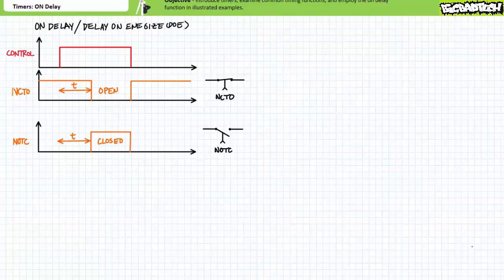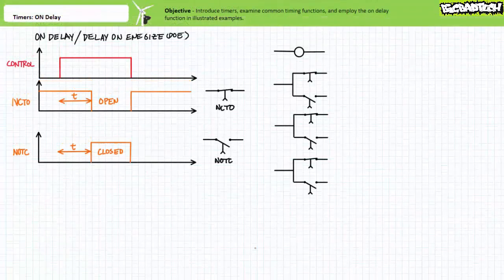As helpful as these schematic symbols are, they've fallen out of favor, and you may just see a contact associated with a timer illustrated as a regular normally closed or normally open contact. The ladder logic documentation should inform a reader that the contacts are executing the on-delay function. Due to the sheer variety of timer functions available, not every function has a handy schematic shorthand equivalent; however, I'll try to make use of these symbols for delay on-energize contacts since I find them useful.